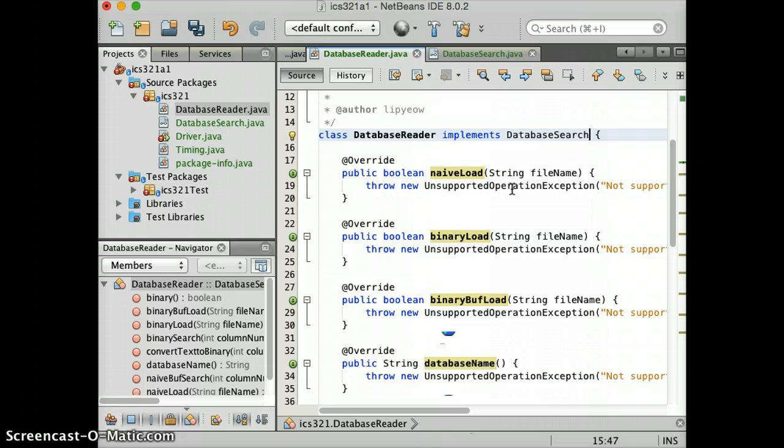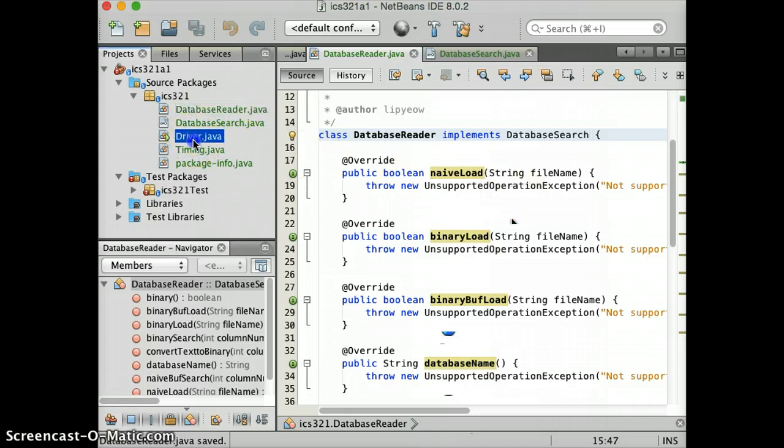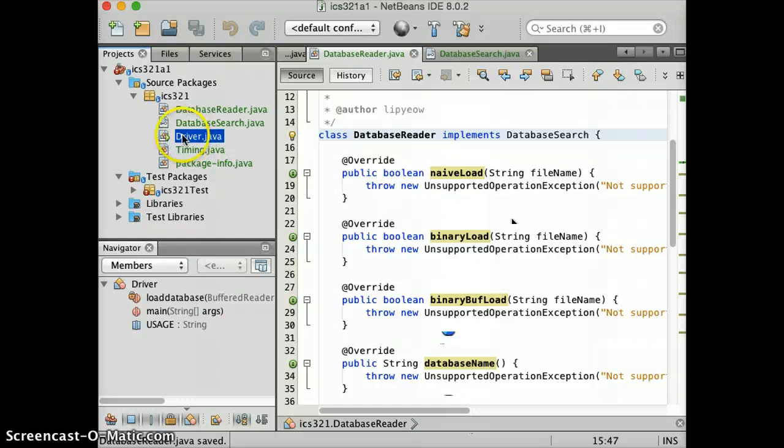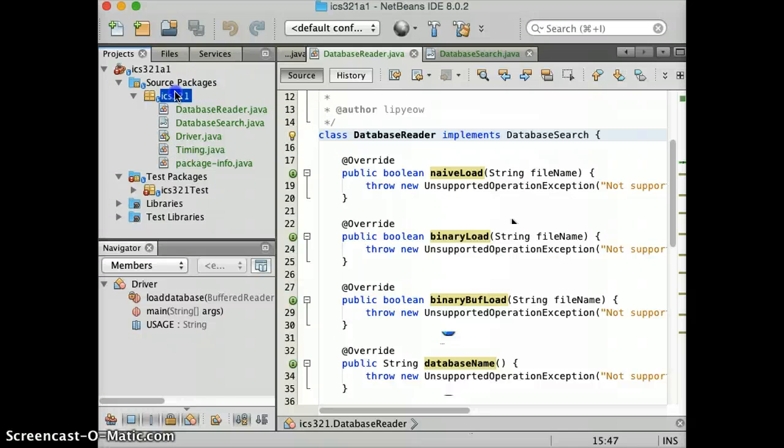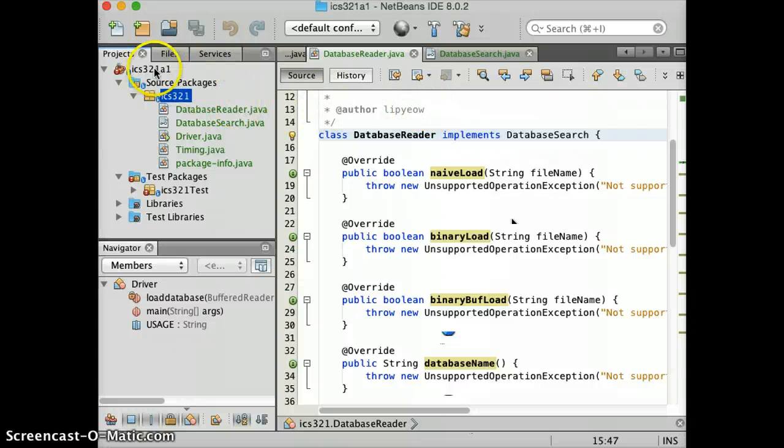And then you see that for the driver file, the exclamation mark is gone. At this point, you can actually compile. Before you do that,